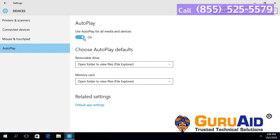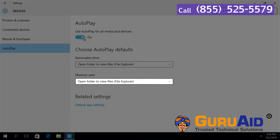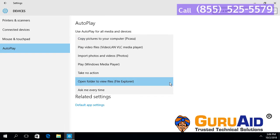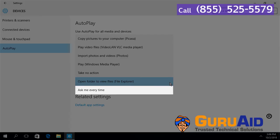Under choose auto play defaults, click on the drop down present under memory card. Click on ask me every time.